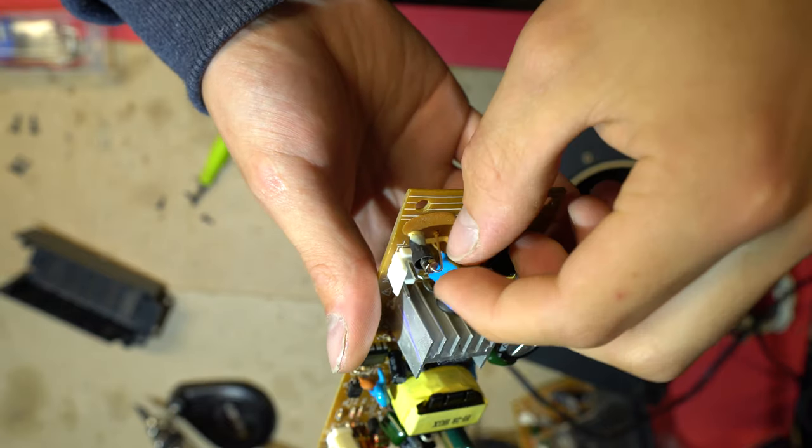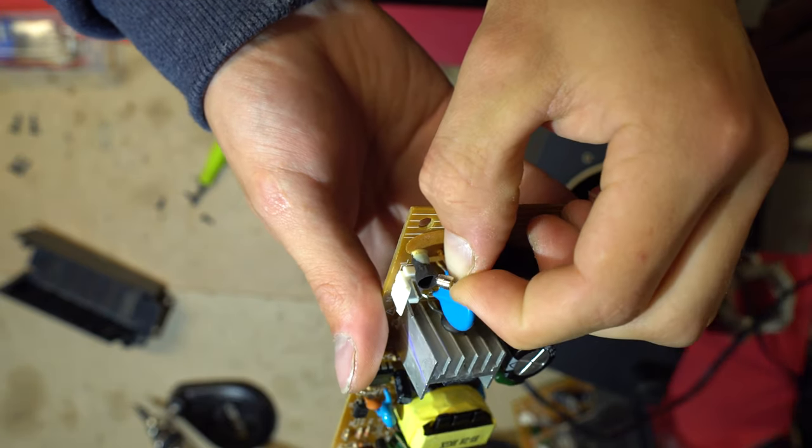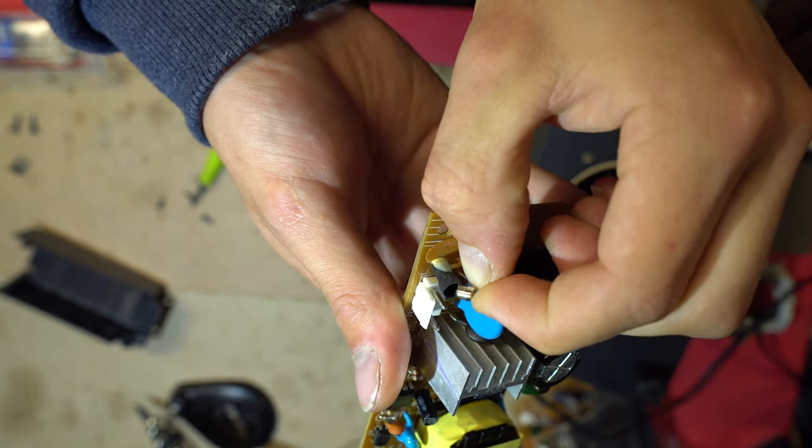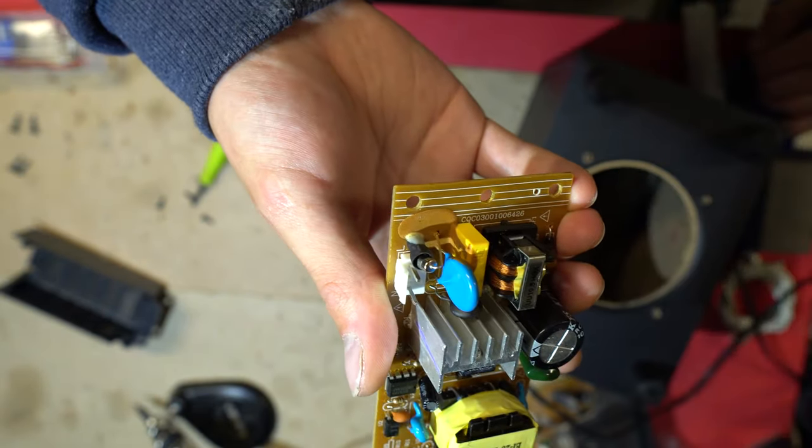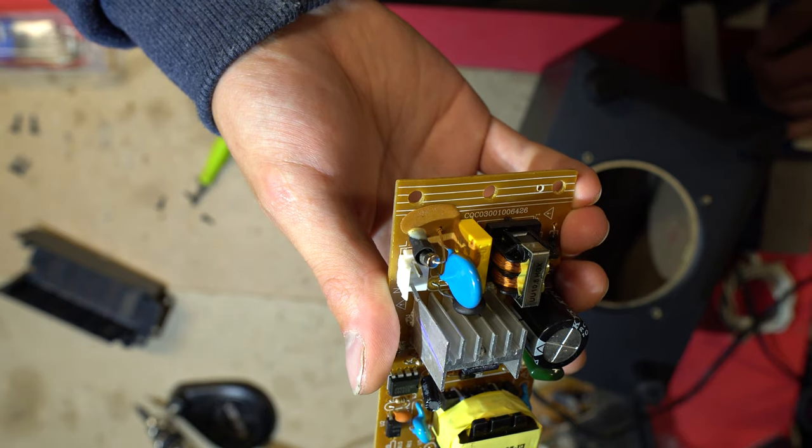As you can see, the fuse here has completely blown, so let's change it and hope that fixes our problem.